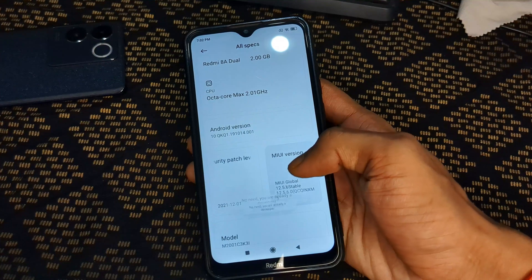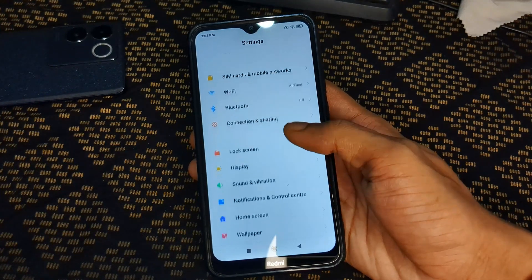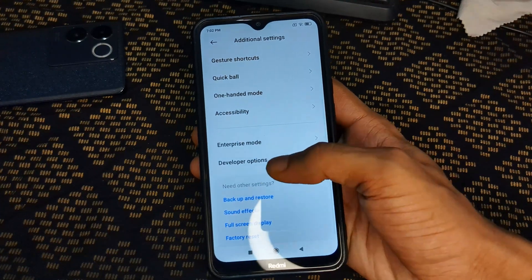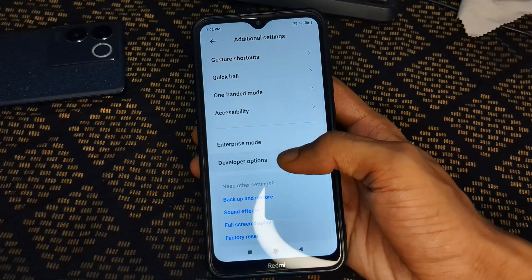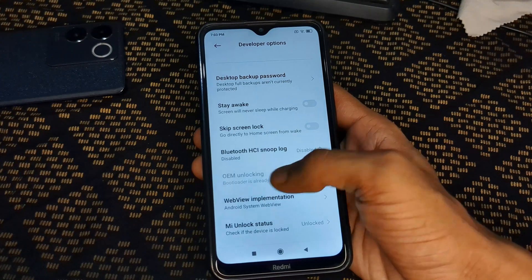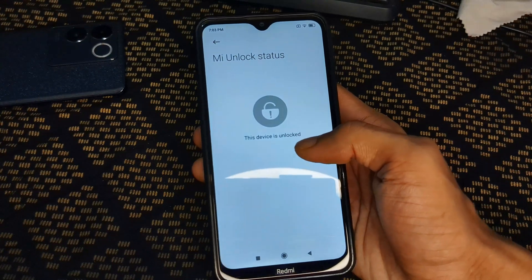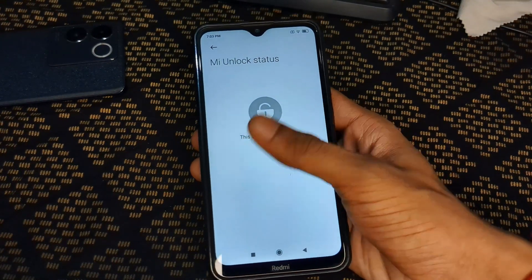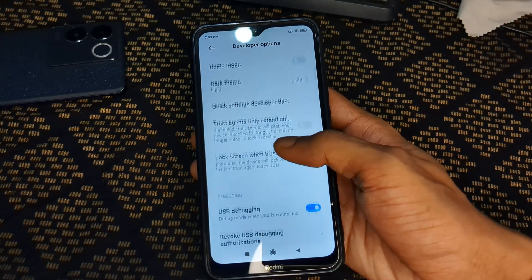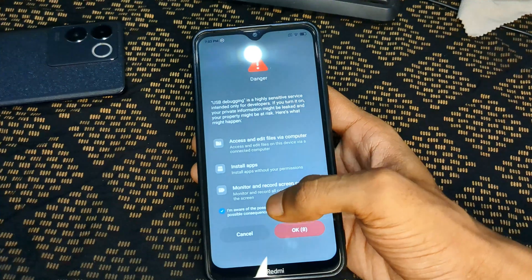Before proceeding, enable the Developer Options by tapping the build number five to seven times. Then search for Developer Options in settings. Make sure your bootloader is already unlocked. You can see OEM unlock is already enabled and the unlock status shows this device is unlocked. If your device is not unlocked yet, first unlock your bootloader — I will provide a video link in the description.